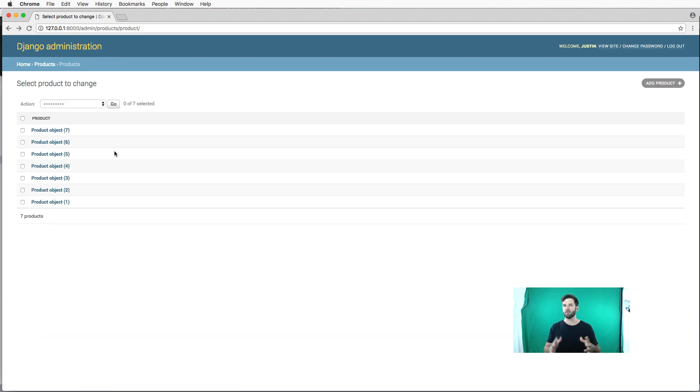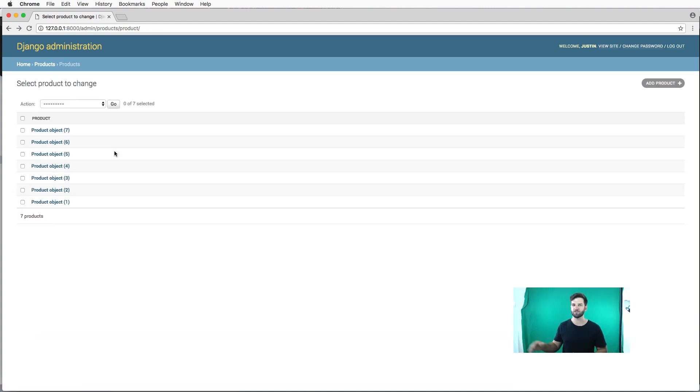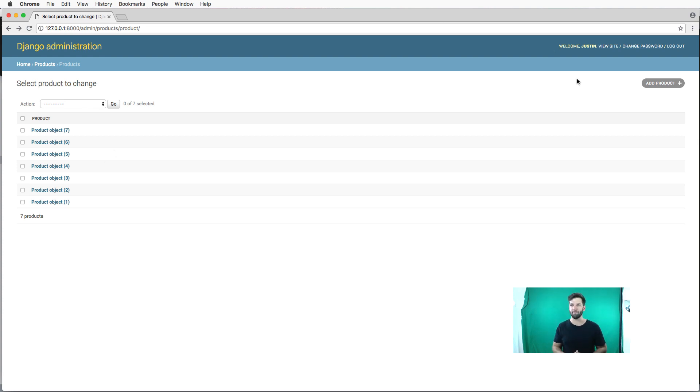So that's another way to actually create things in your database, just by using a command instead of clicking through and going through the form and doing all that. Pretty awesome.